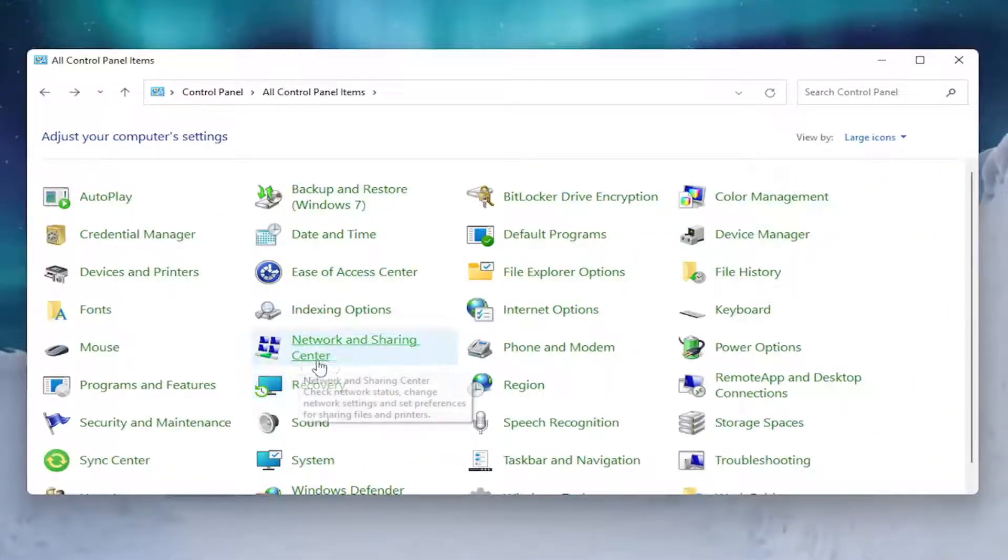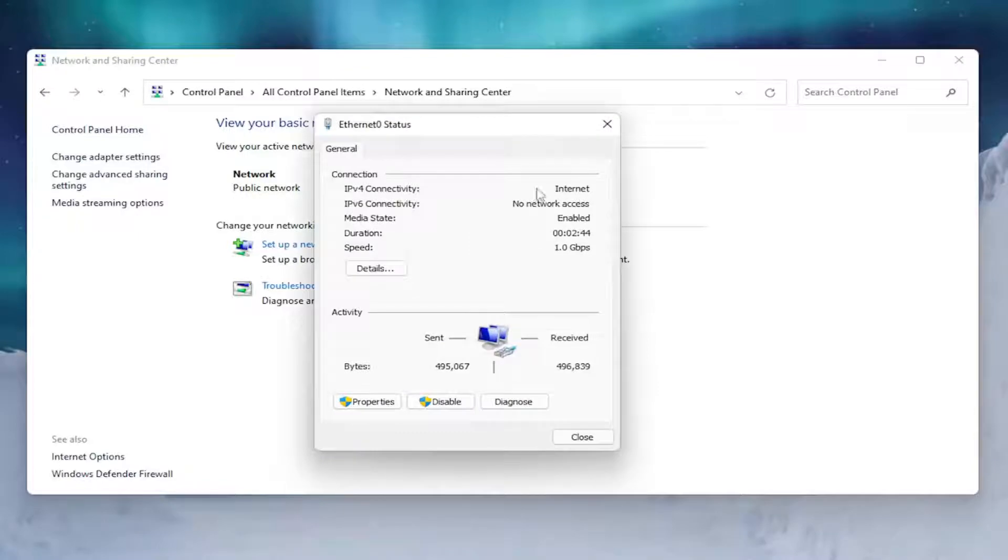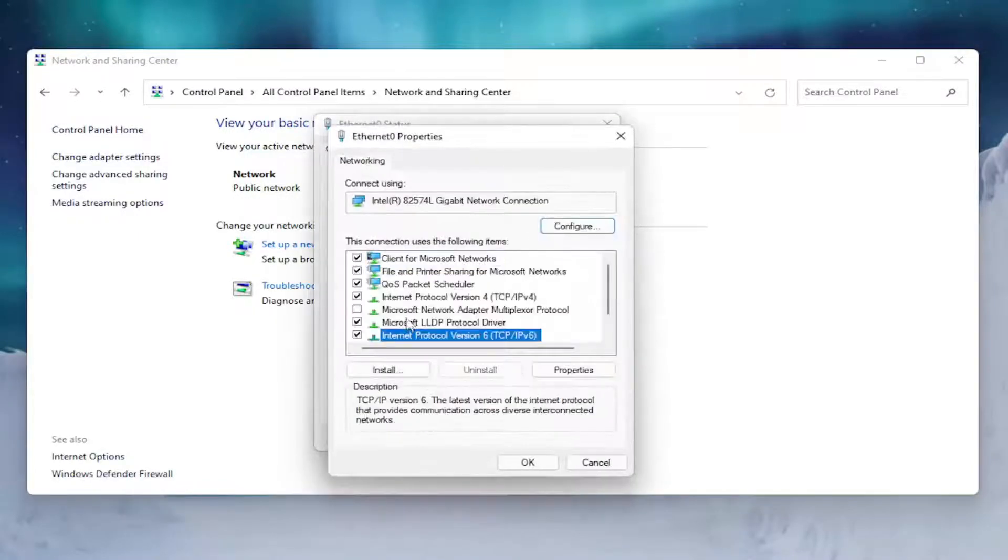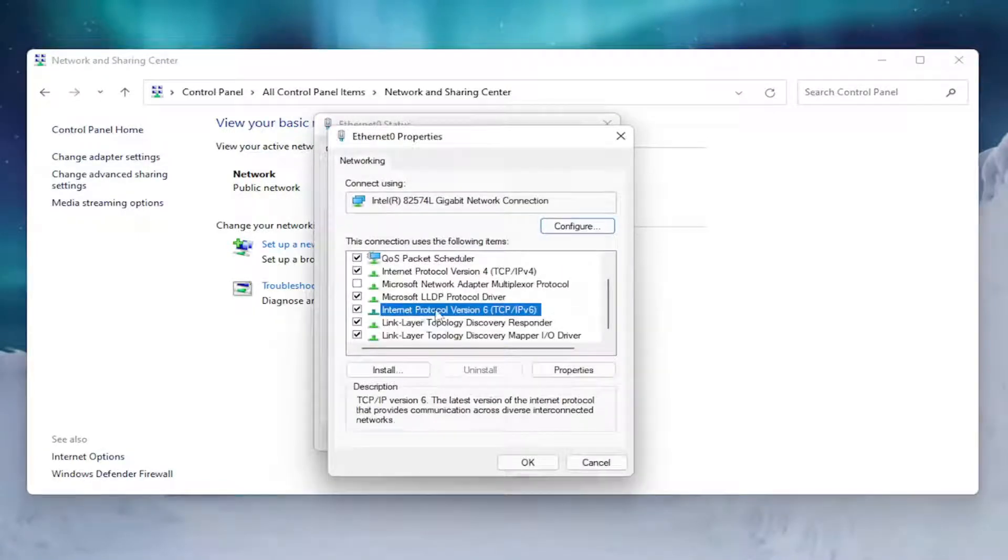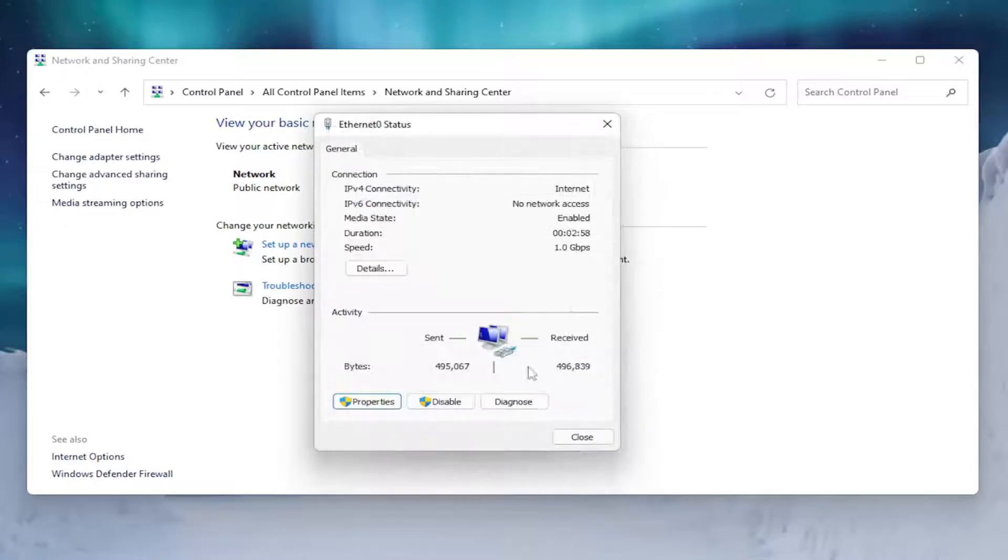Then you want to select Network and Sharing Center. Underneath internet type, click on whatever hyperlink is selected here. Select the Properties button, then uncheck Internet Protocol Version 6 TCP/IPv6 and select OK.